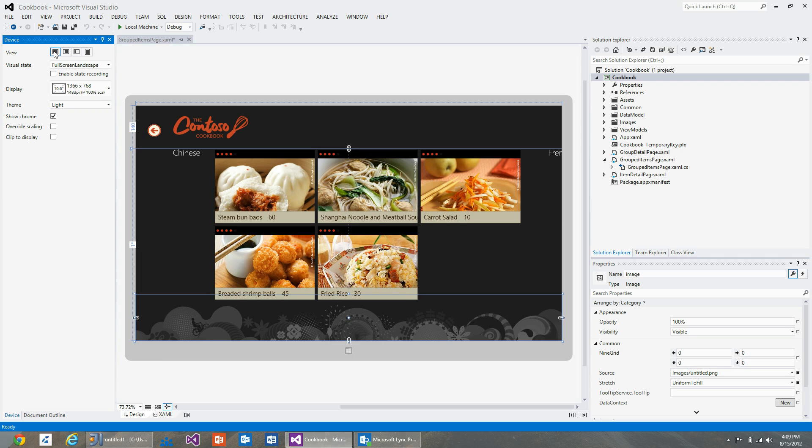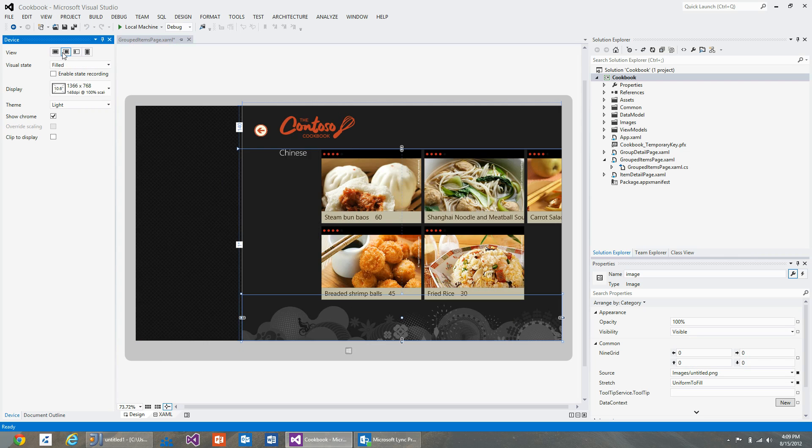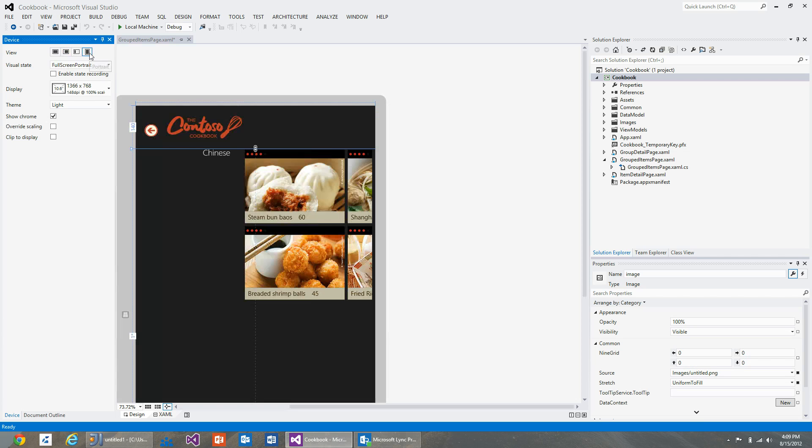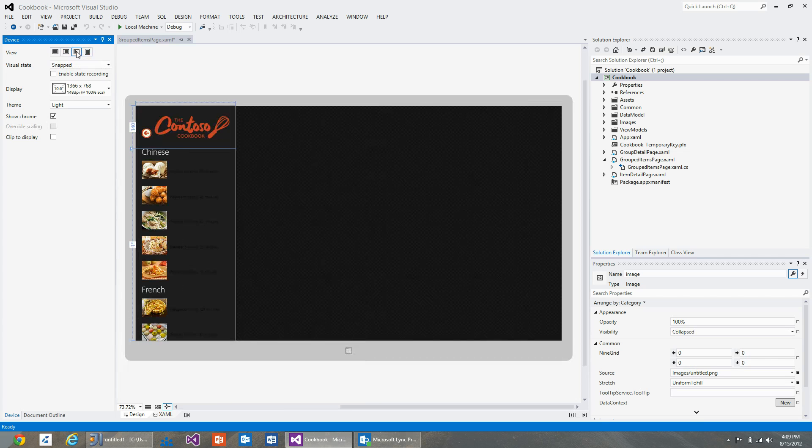You can see the image is visible while in landscape, filled, and portrait, but not visible while in snap state.